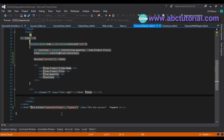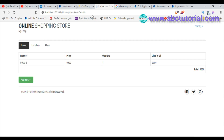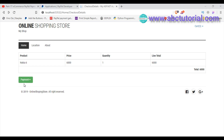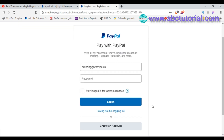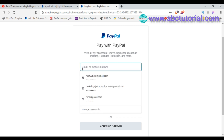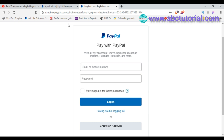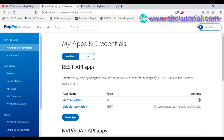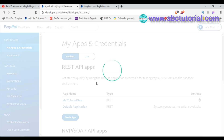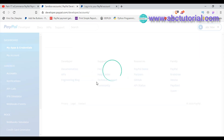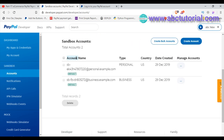Ctrl+S to save, and I'm going to the browser to reload the page. Click the payment button and now it's going to the PayPal page. We need to log in using a PayPal personal account, so I'm going to the PayPal sandbox accounts page. In the account name sandbox account, if I click 'View and Edit Account' we can see the account details.